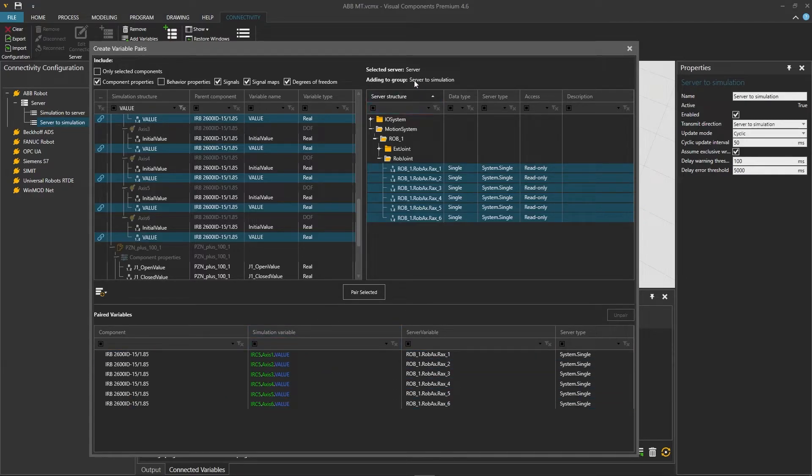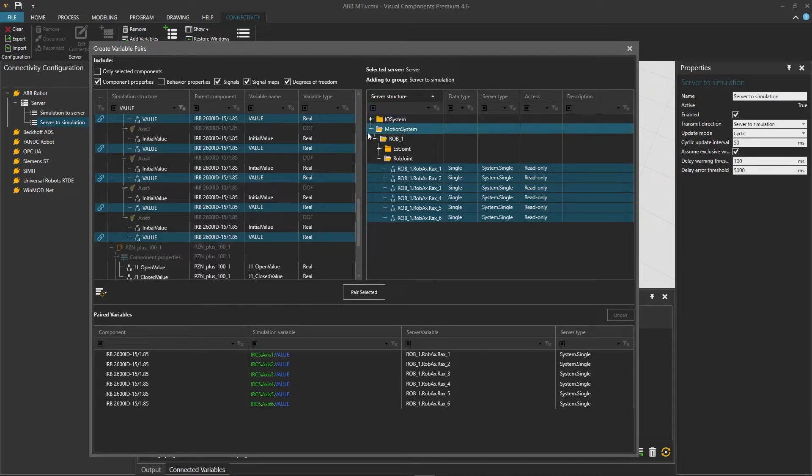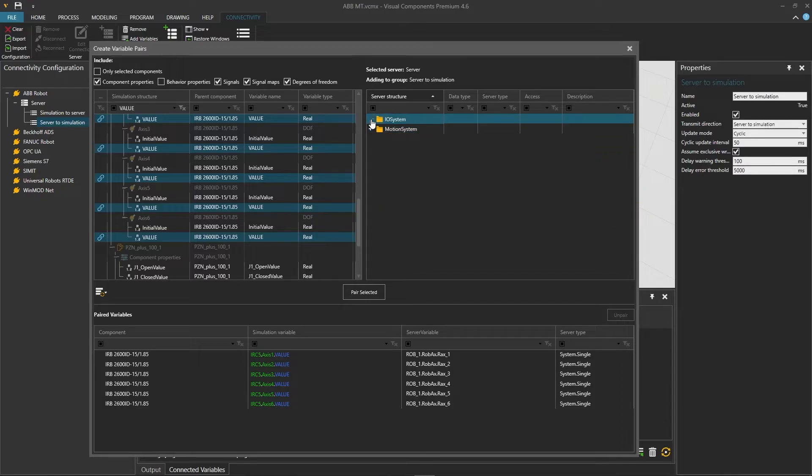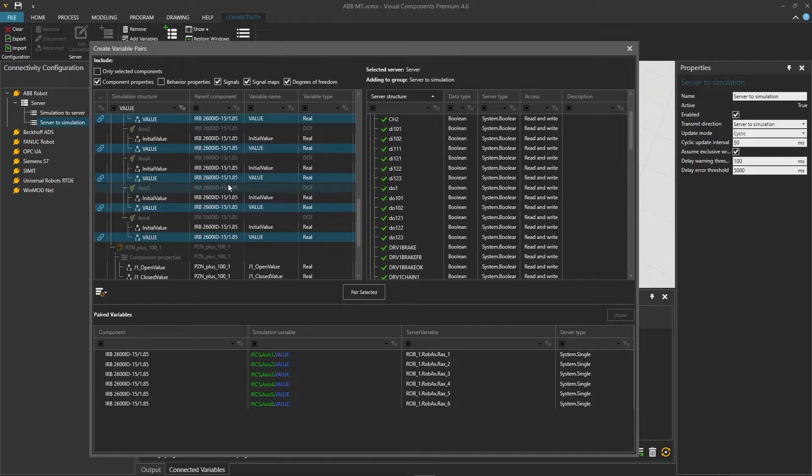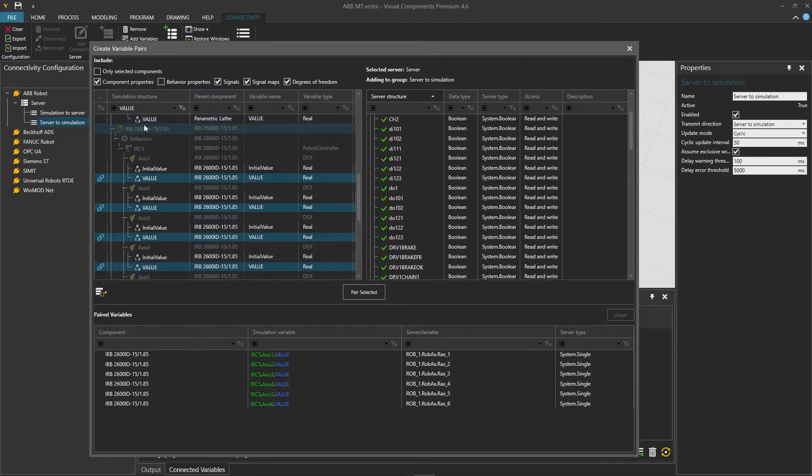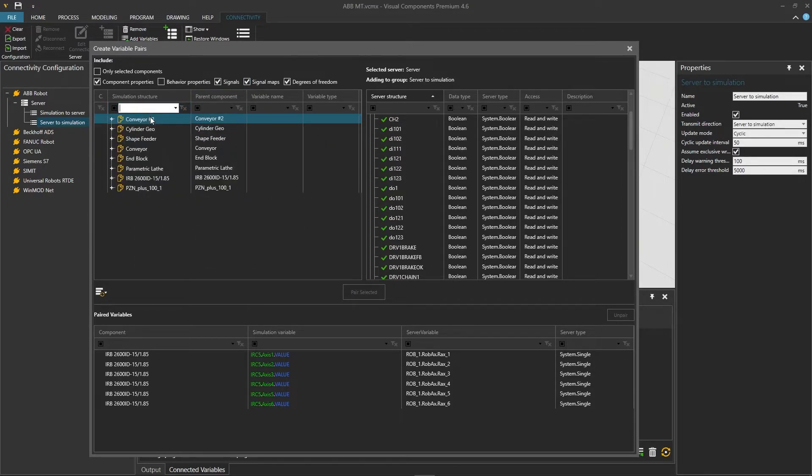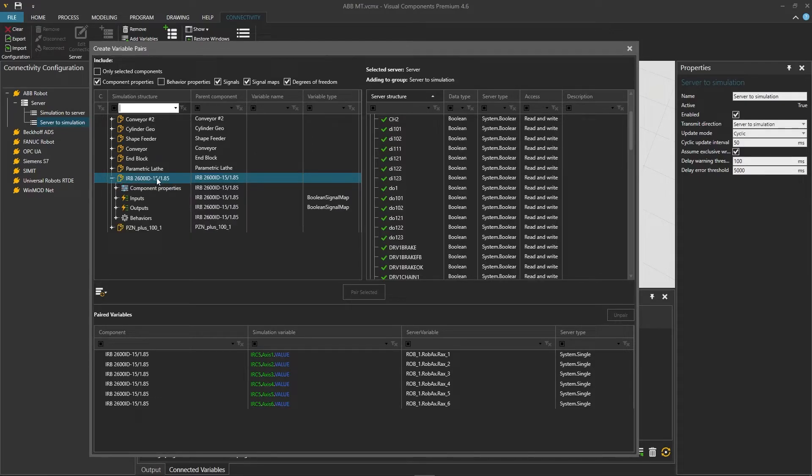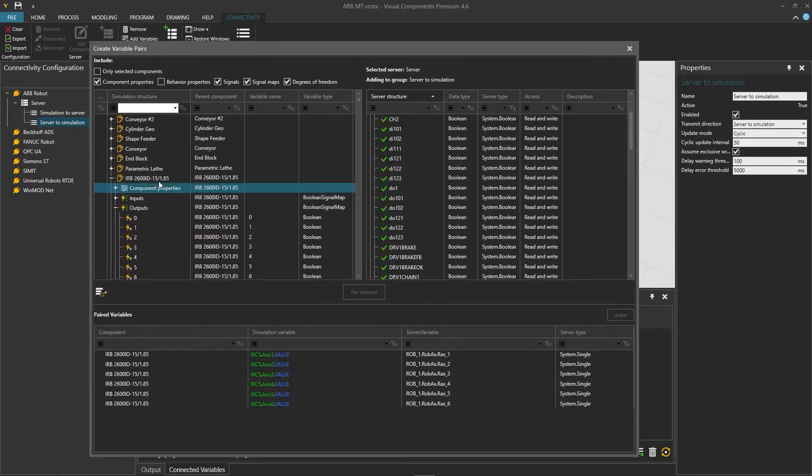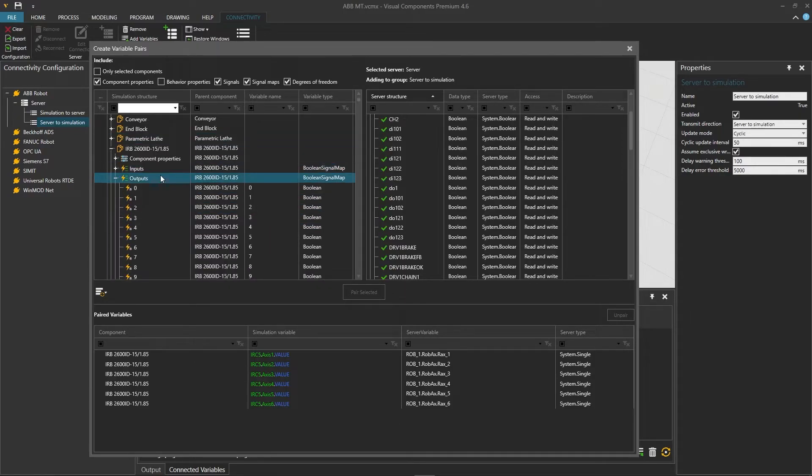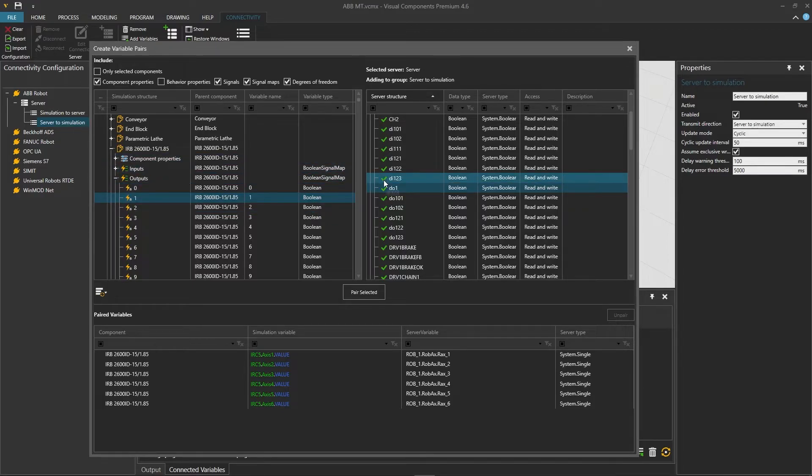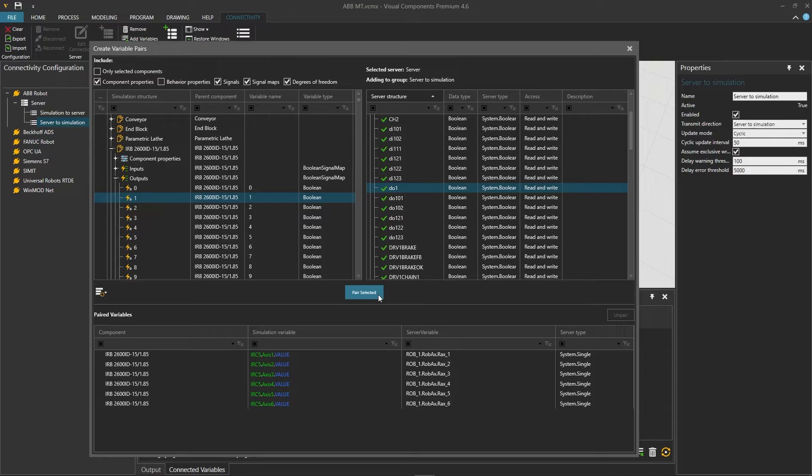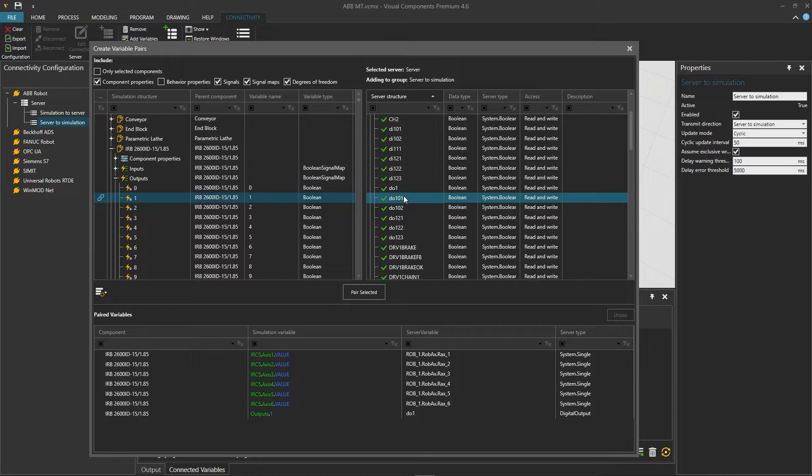Now we need to connect the outputs from server to simulation, so that any output triggered in the virtual controller should trigger the output in the Visual Components model. Collapse the motion system folder tree and expand the IO system folder, where we can see the DO and DI signals. In the Visual Components side on the left, make sure you have signal maps checked. Let's now reset our search field and expand the robot in the tree. We can see the inputs and outputs on the tree. We will open the outputs and start pairing. First on server side on the right, we will select DO1 and pair it with output port 1 on the left for the grasp action, and click pair selected. The other output ports are located after the index of 100.